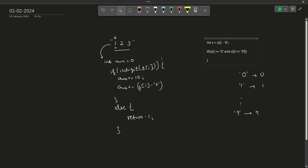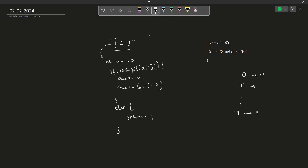Now, one more thing — if the first character was a minus sign, we have to verify whether the number is negative. So let's say I have a boolean variable called 'negative'. This is going to be 0 if the first character was not minus, and 1 if the first character was minus. At the end, if negative is true, I just have to multiply my answer by minus 1 so that the whole answer becomes negative.